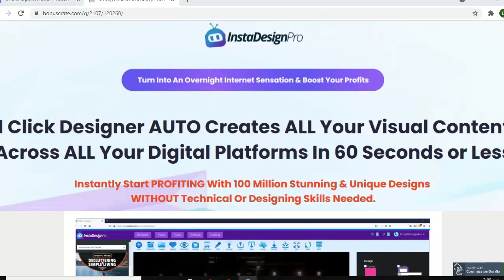There's a demo video on this page and you can find out about all the features by clicking any of the buttons on this site. What I'm actually talking about is the bonuses that I have if you pick up InstaDesign Pro from this page. If you're not already on this page — say you're watching this video on YouTube — there's a link to the page below the video.